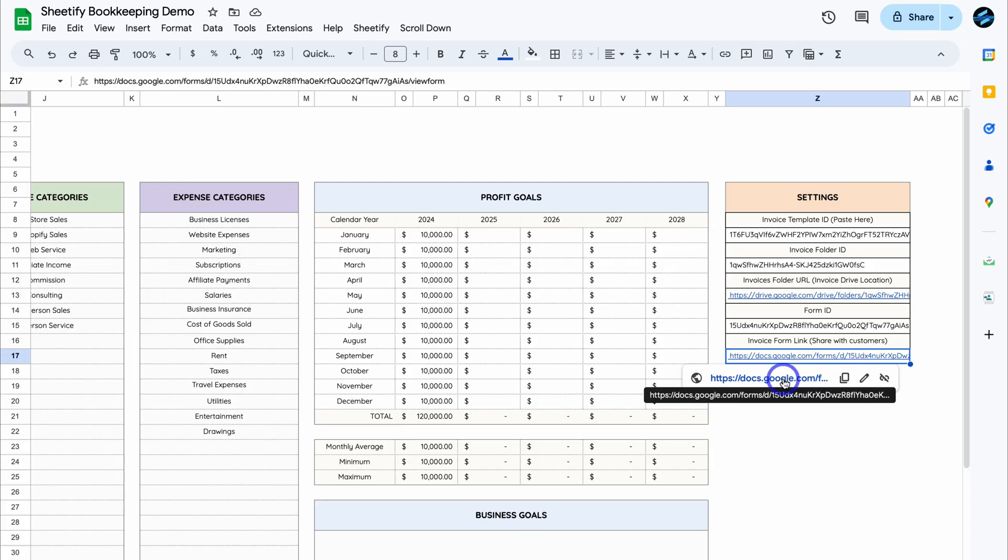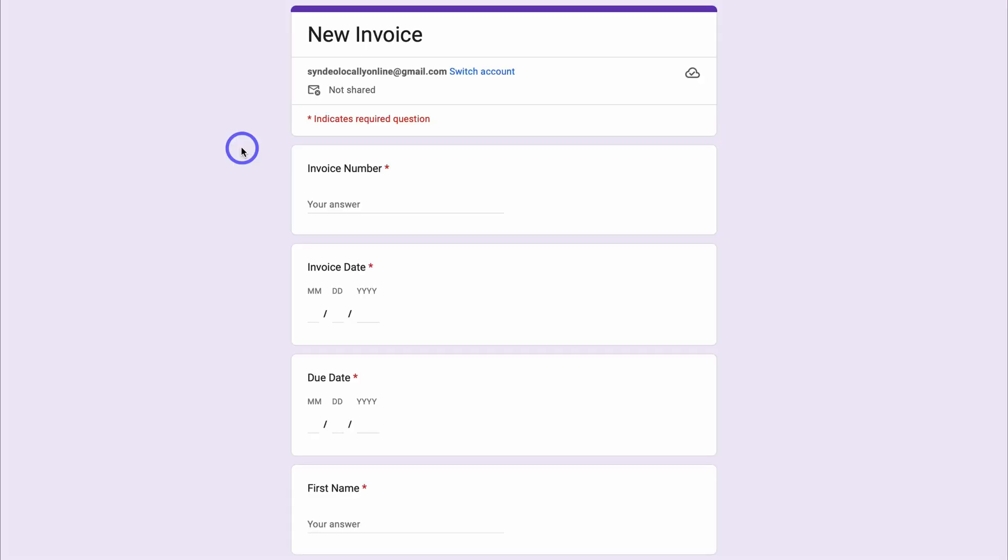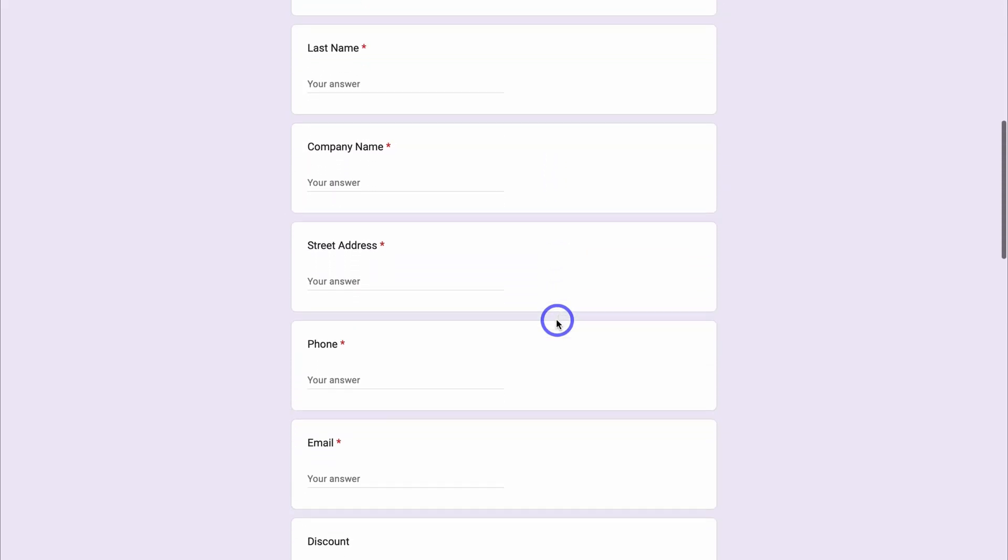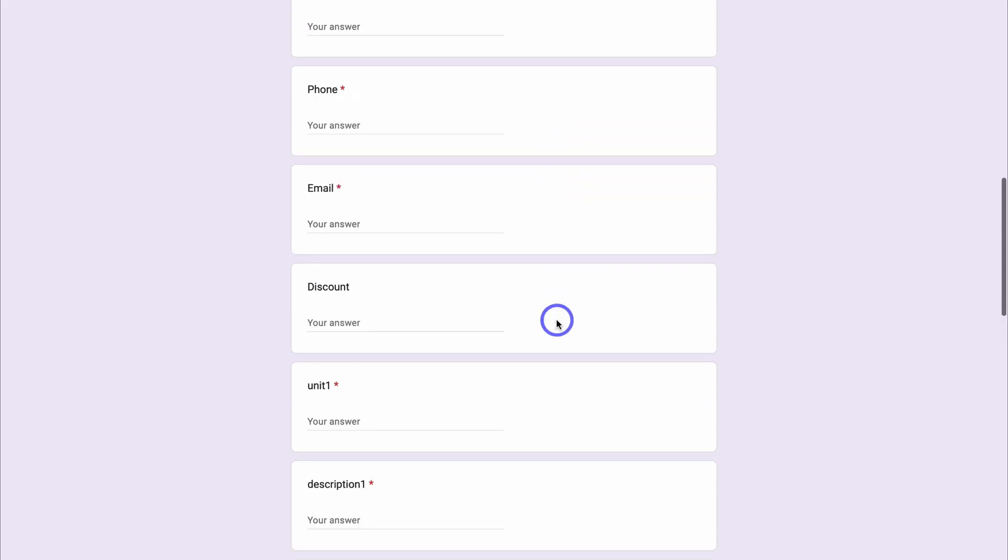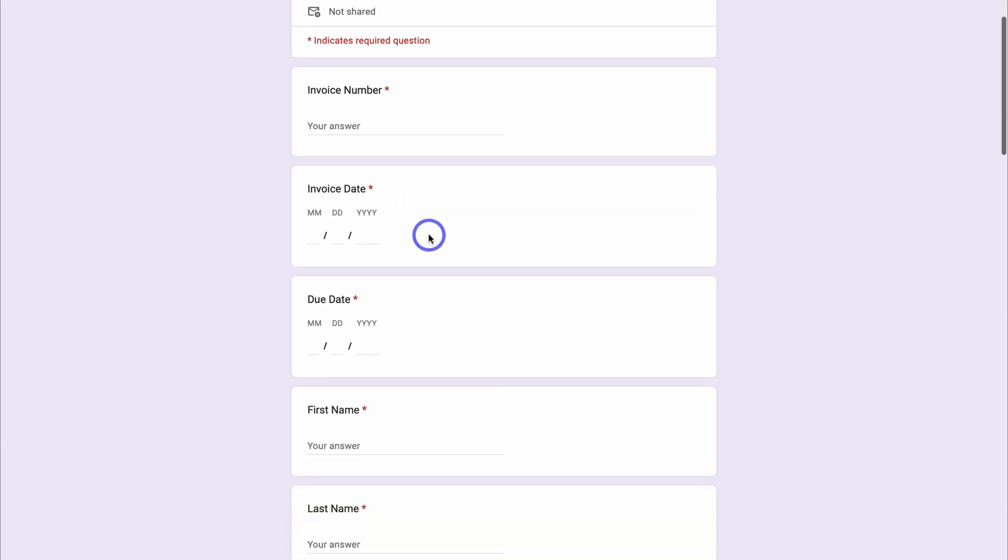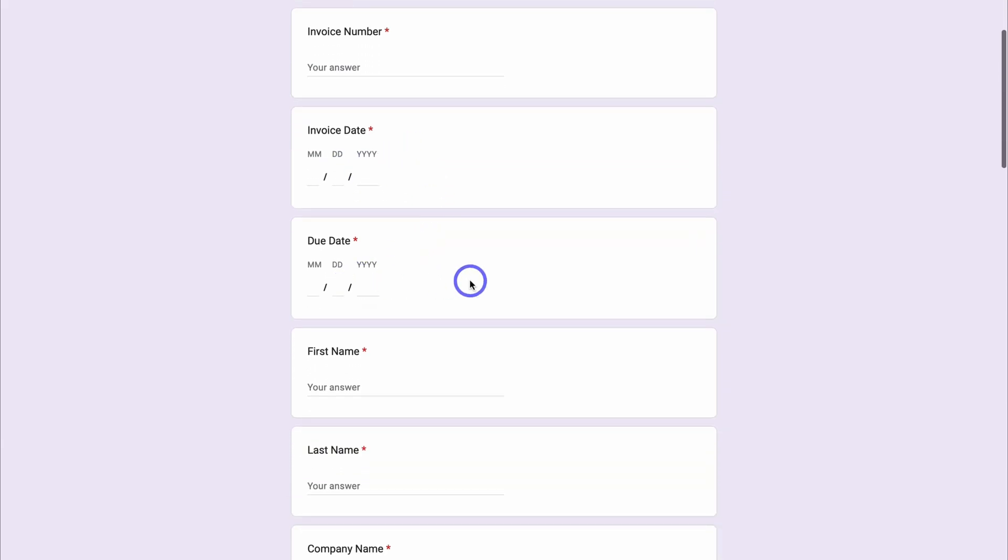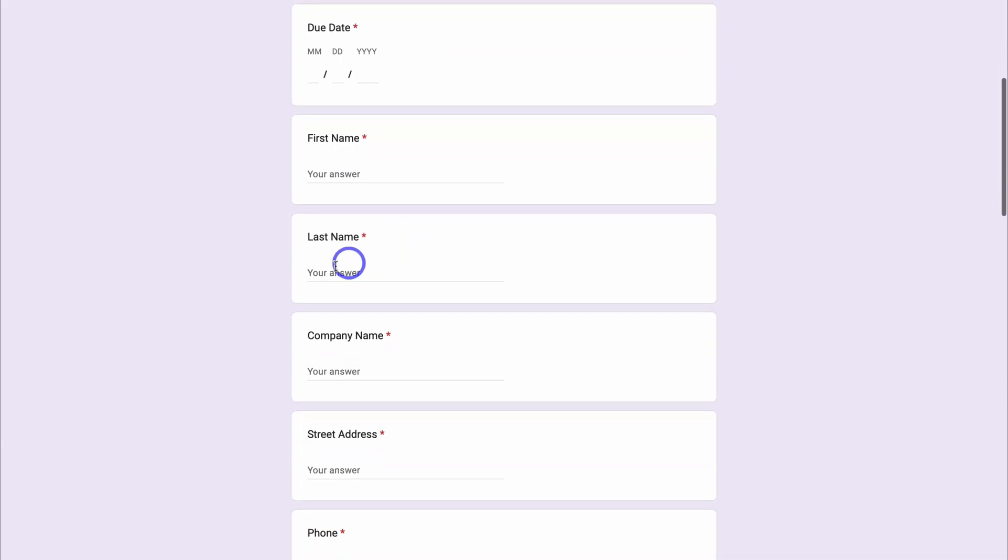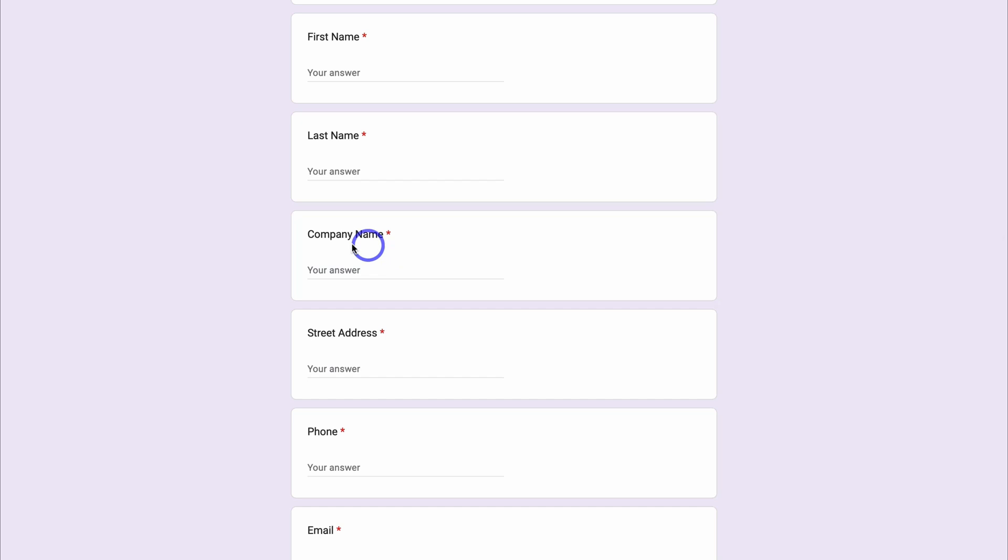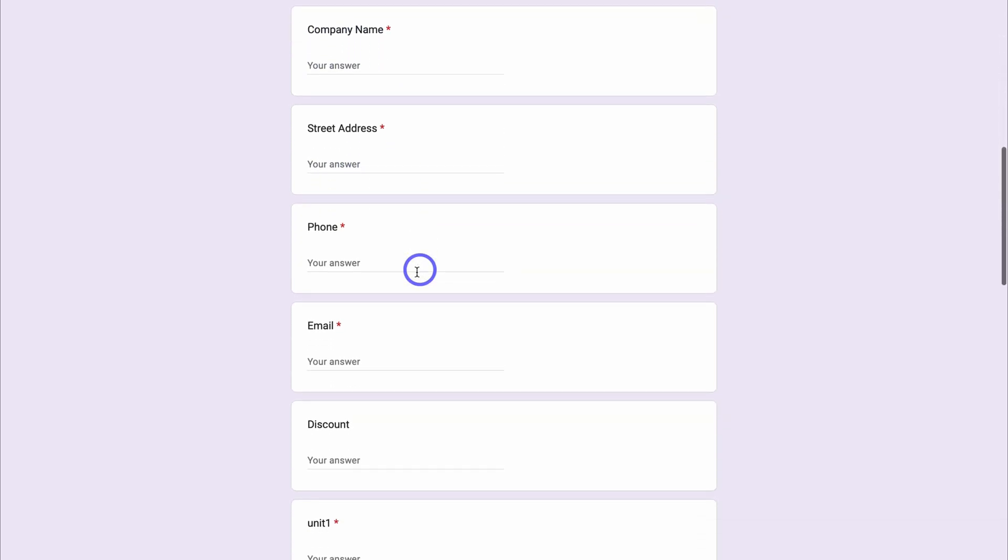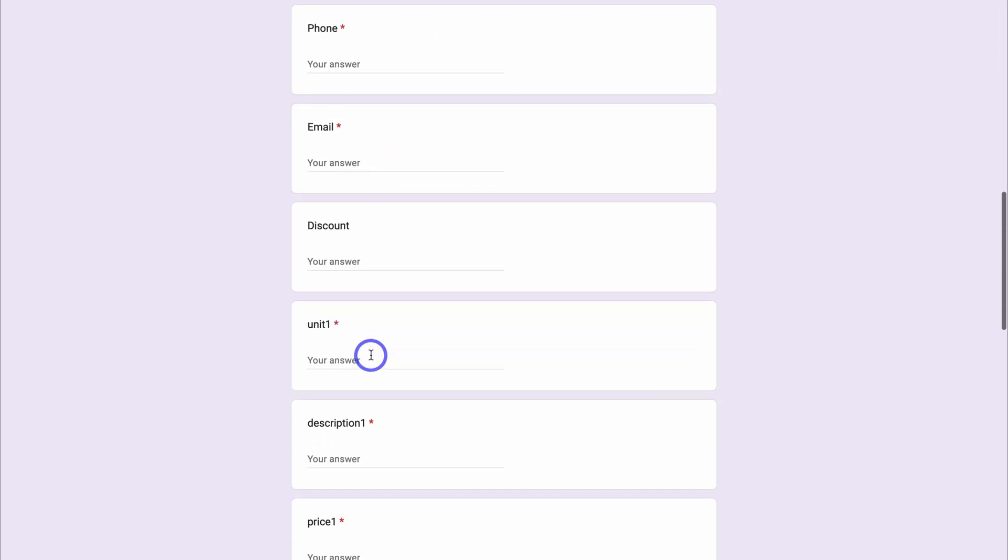Now, if you like, you can make changes to the look and style of this form. However, you want to keep all of this information the same down here. Simply take the time to add the invoice number, invoice date, the due date, add the first name of the customer, last name, as well as the company name, street address, their phone number, email, and you can add a discount in here if you like. This is optional.